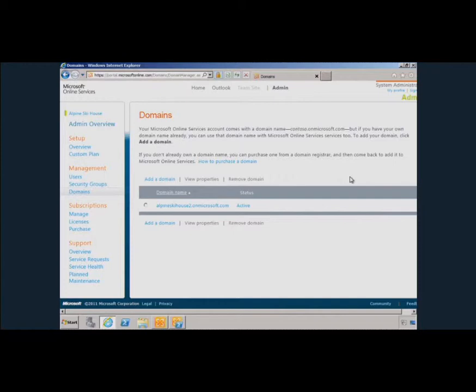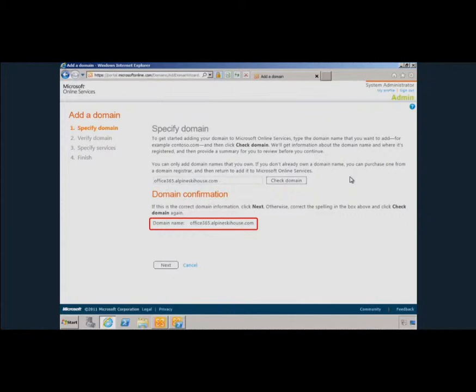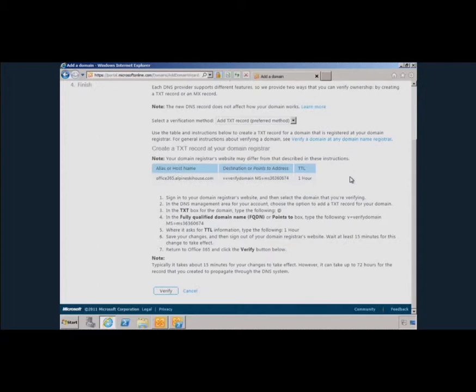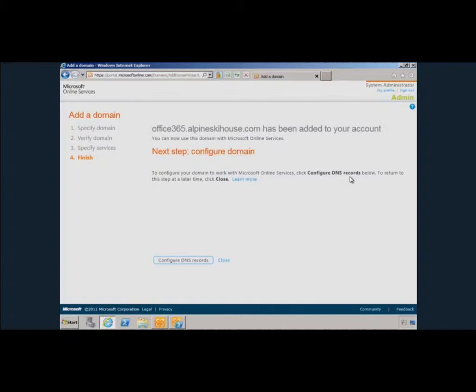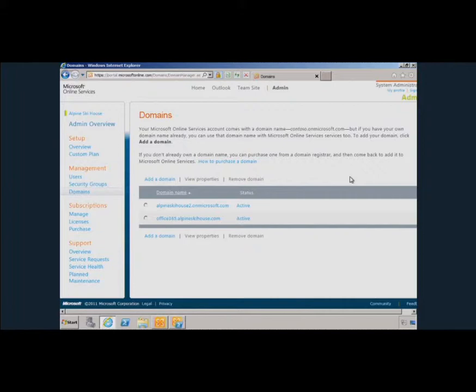Go into the Microsoft Online portal, sign in, and go to Domains. Add your publicly routable domain and verify it by creating TXT records in your public DNS. Once verified, set the domain intent — select which services this domain will be used for; in this case, Exchange. You can also configure DNS in additional configurations. Once your domain is verified and active, check the status of mailboxes and proceed to start the email migration.